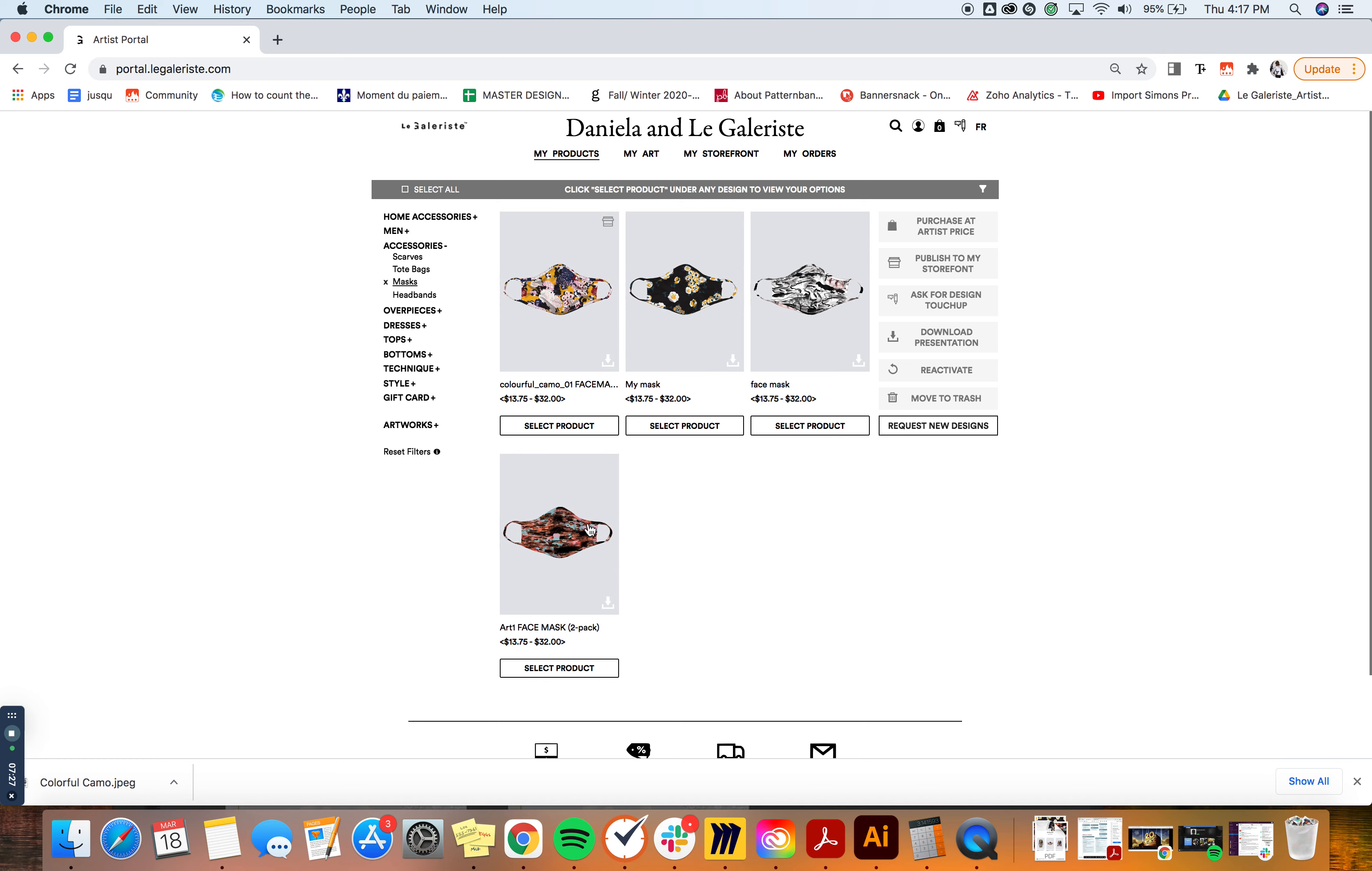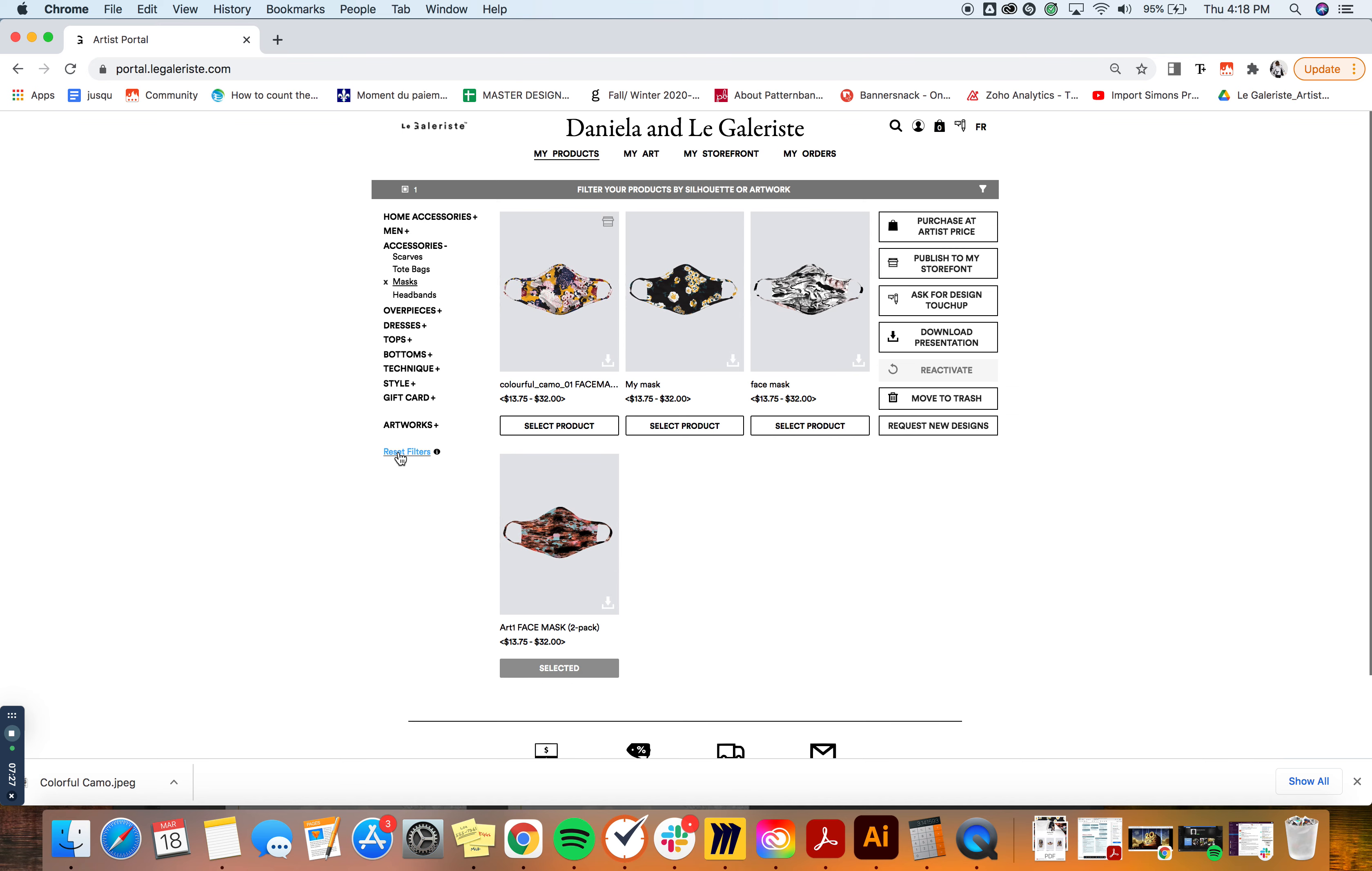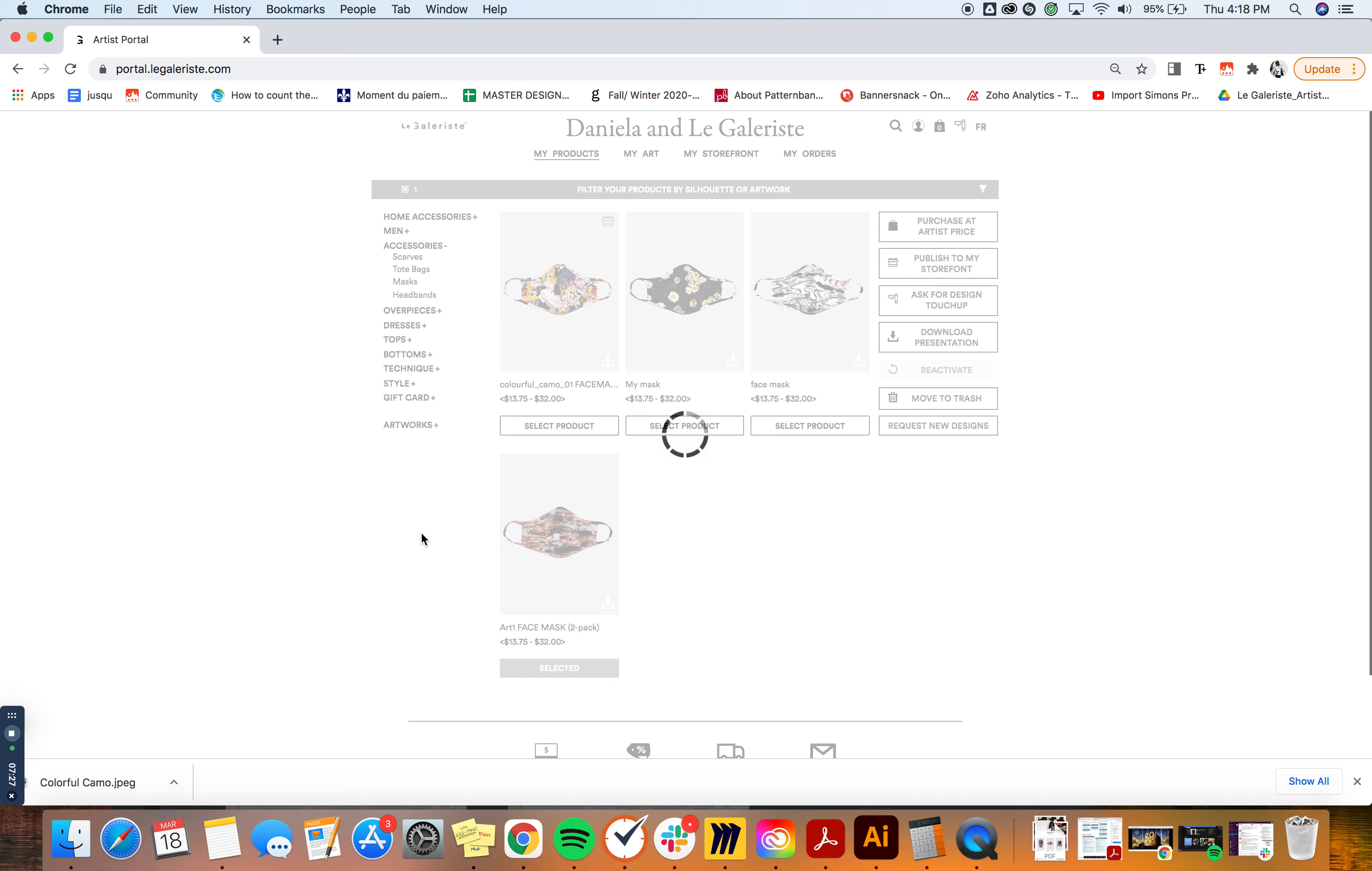So I know this is the mask that I wanted to select, so I'm just going to select the product, reset the filters and go back to seeing all of my products, but the product will remain selected.